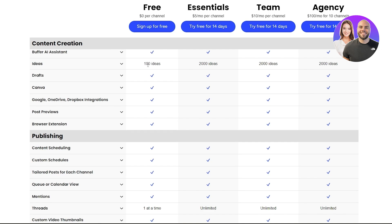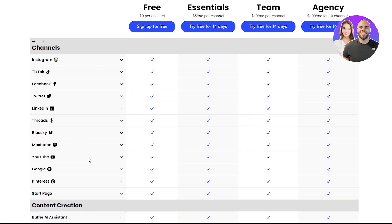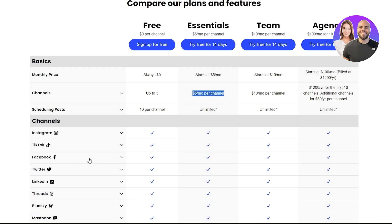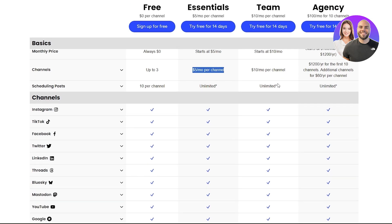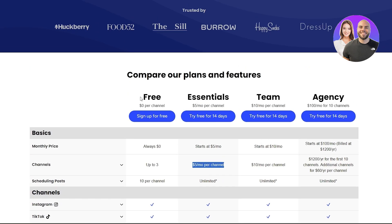For content creation, you get 100 ideas in the free plan but 2,000 in the Essential, and publishing is one at a time in free but unlimited in Essential. To summarize the plans: Free, Essential at five dollars per channel, Team at ten dollars per channel, and Agency at one hundred dollars per month for all 10 channels.